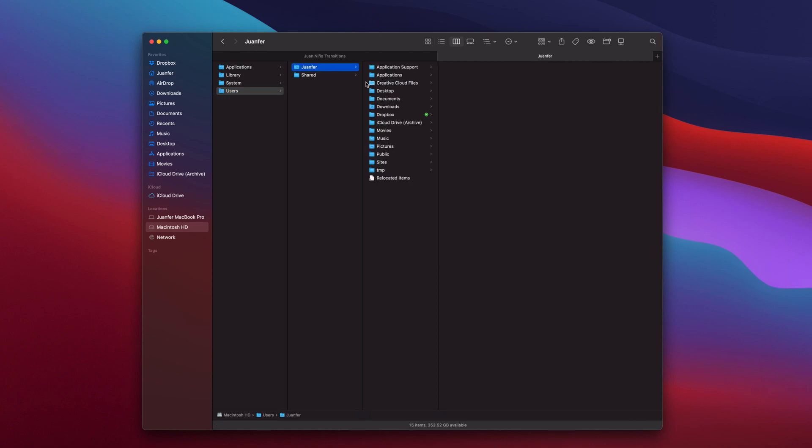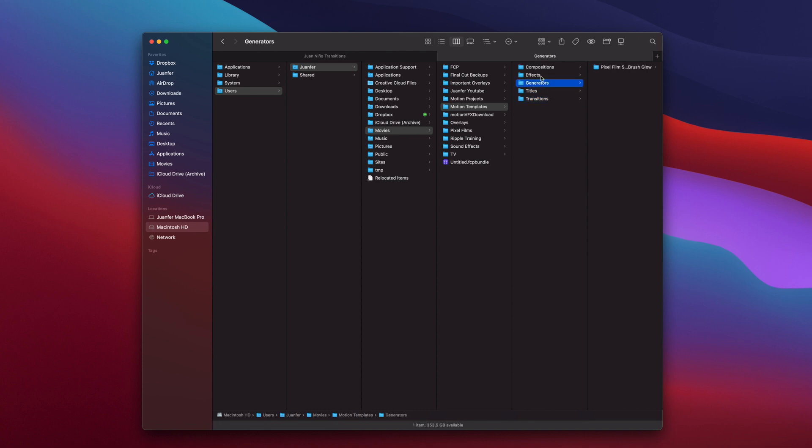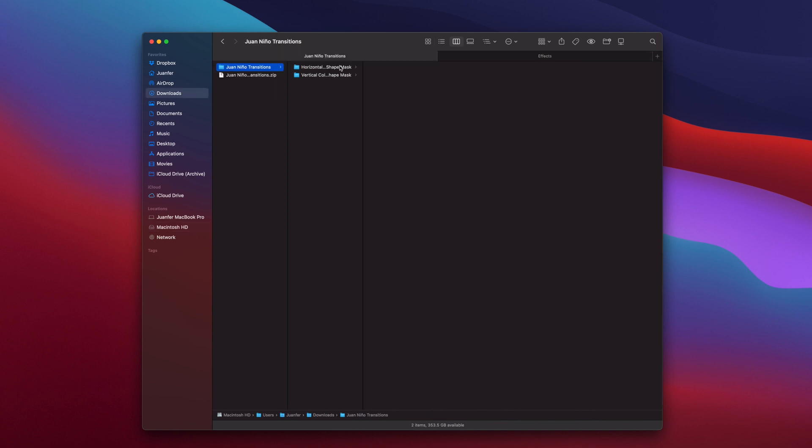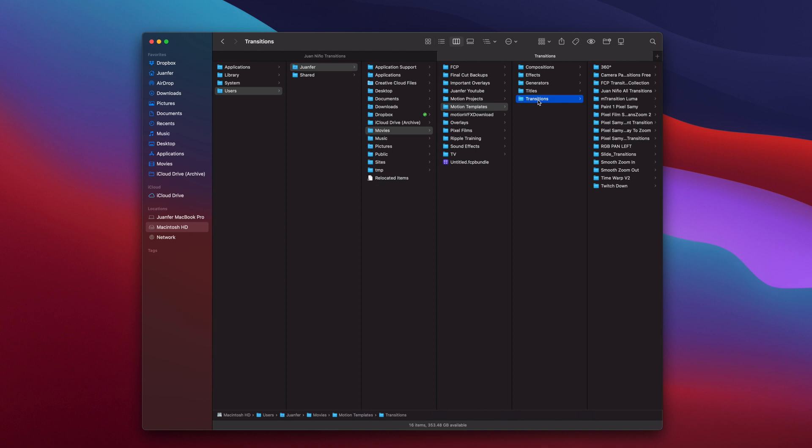So make sure Macintosh HD is selected, Users, Juanfer (that's my computer, that's my name), Movies, Motion Templates, and here are the transitions, titles, generators, effects. So this is where we want to drop our plugins.